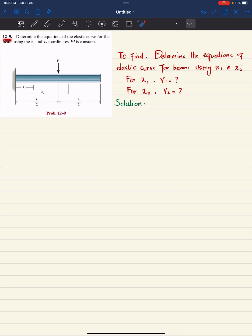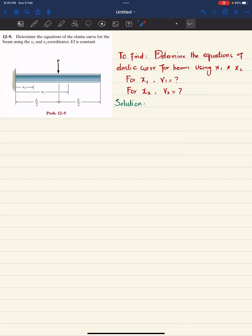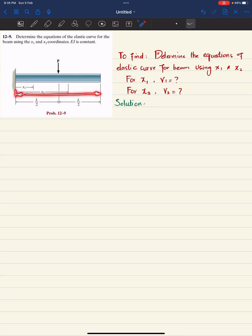Welcome back. Problem 12-9: determine the equation of the elastic curve for the beam using x1 and x2 coordinates, EI is constant. This is a cantilever beam with a fixed support at one end and a concentrated load at half the length. You have to find the equation of the elastic curve for x1, which varies from 0 to L/2, and x2, which varies from 0 to L.